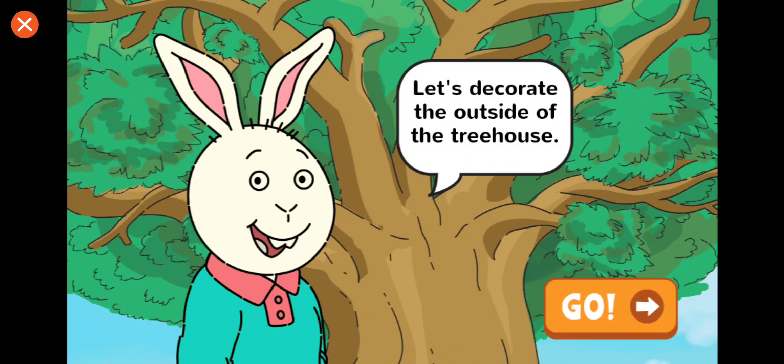Nice work! You made Buster's treehouse funky. Now let's decorate the outside of the treehouse.